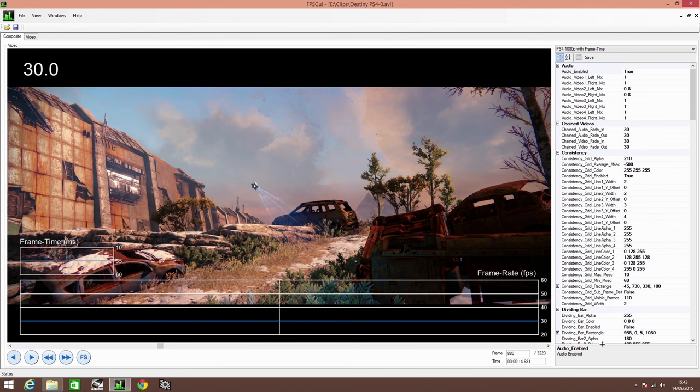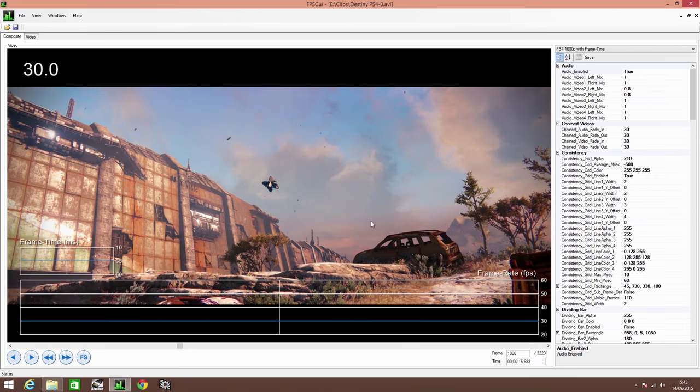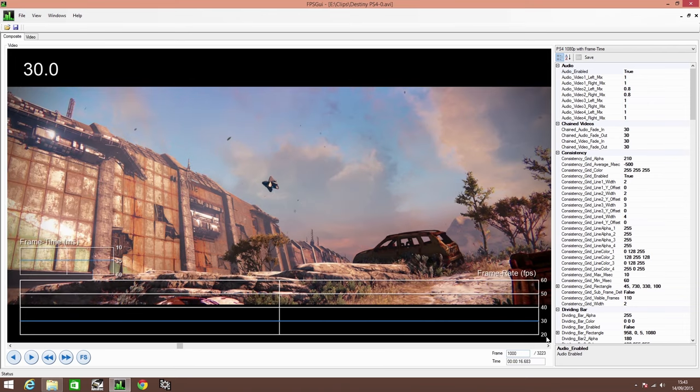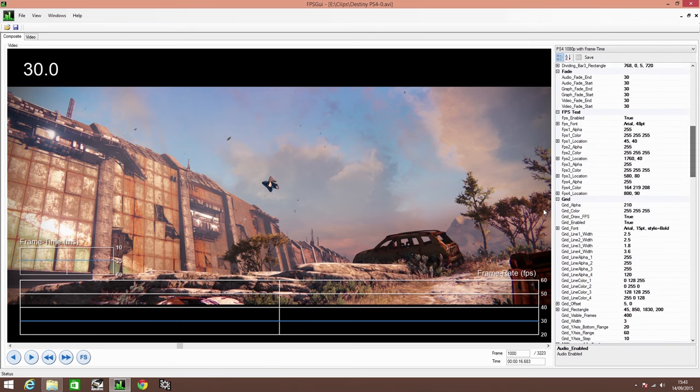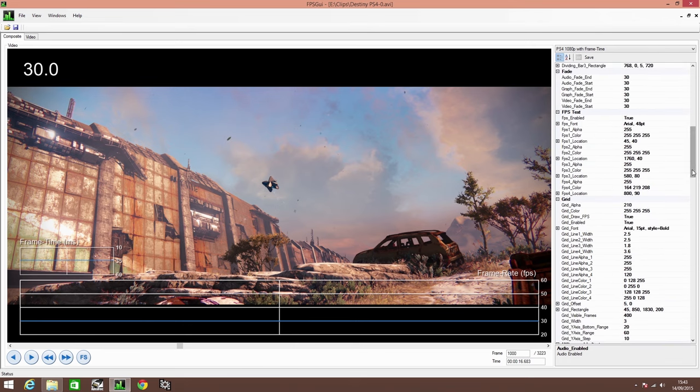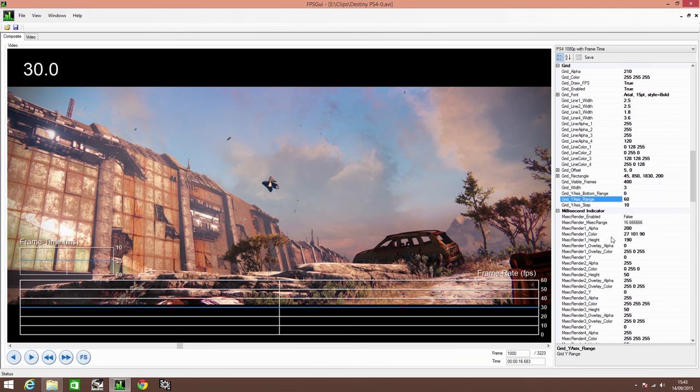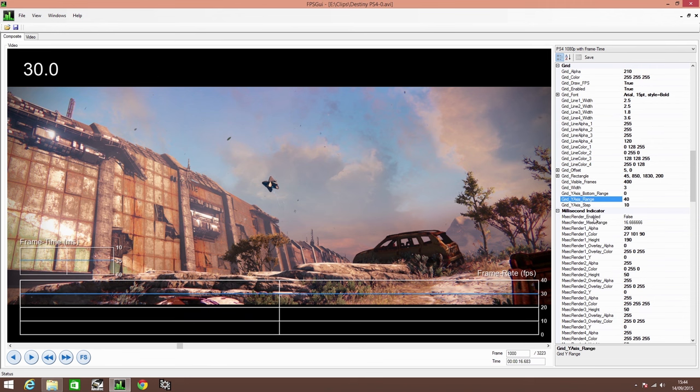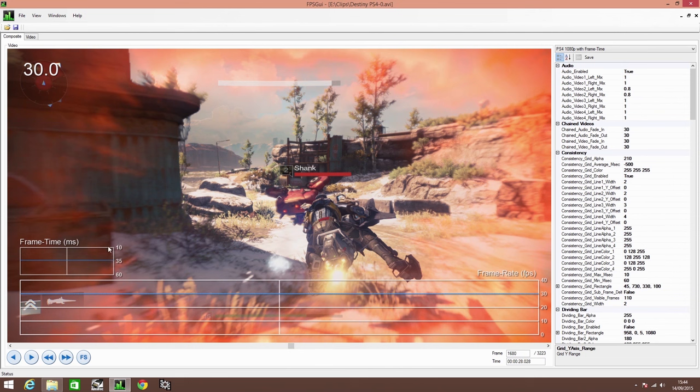You can see here straight away we've got a bit of a problem in that Destiny is a 30 FPS game and we've got a frame rate range here of 20 to 60. We can change that very easily by going to the grid area and just changing the bottom range from 0 and top range to 60. It looks a bit too cramped, so we'll change that again to 0 to 40. We can change the frame times as well under consistency. At the moment we measure between 10 to 60. Now Destiny locked 30 FPS, 1000 divided by 30 is 33 milliseconds, so it's never going to go above 30, so...